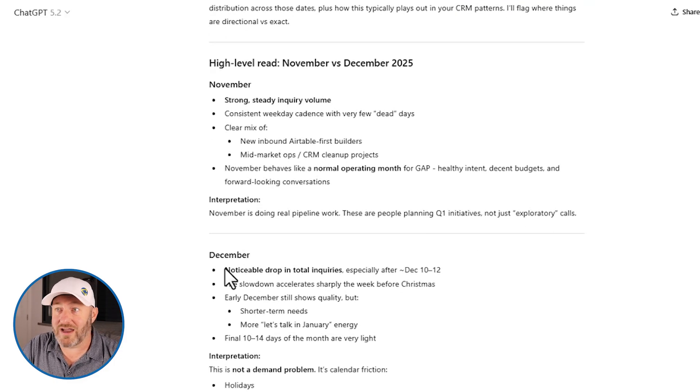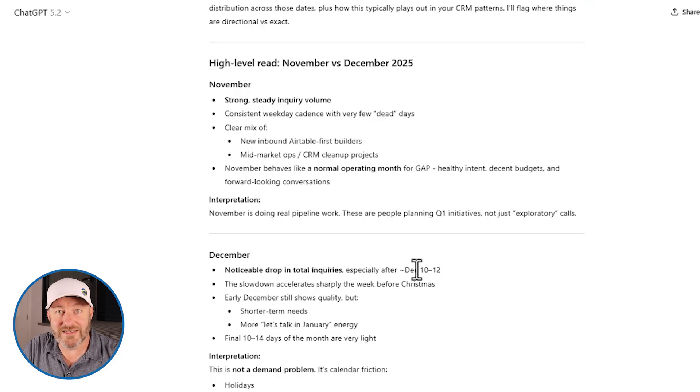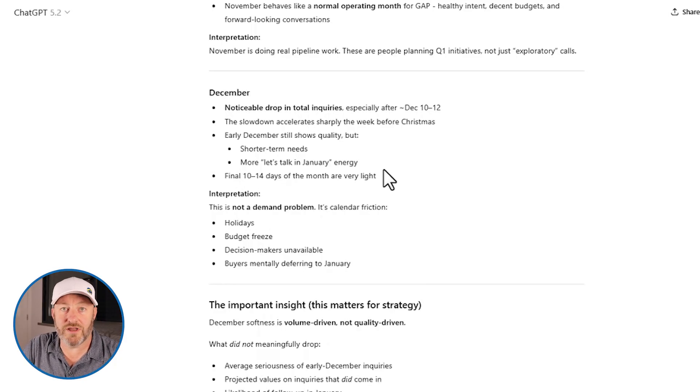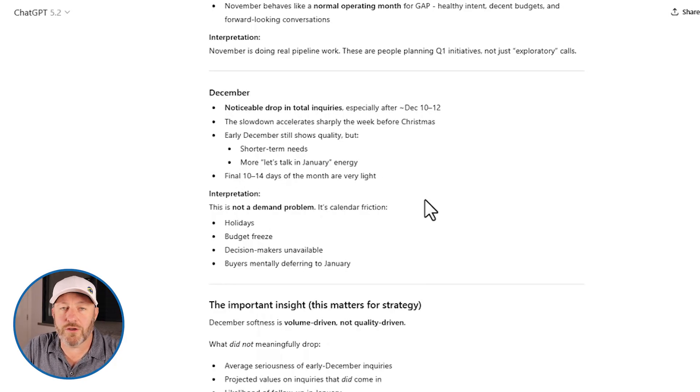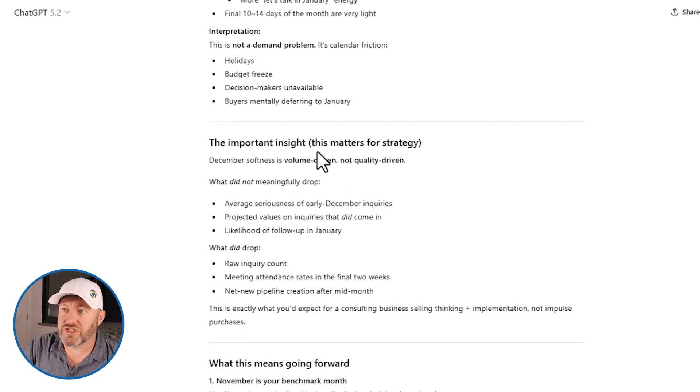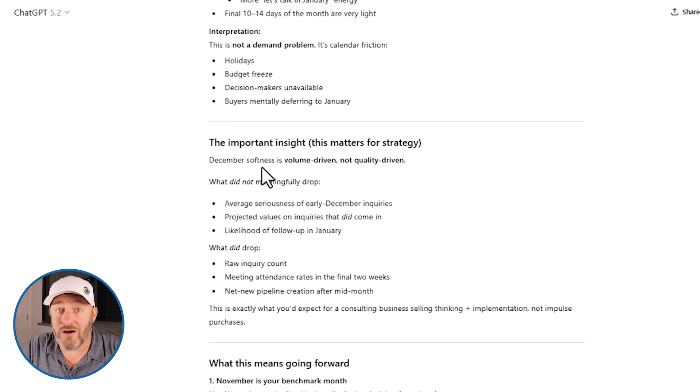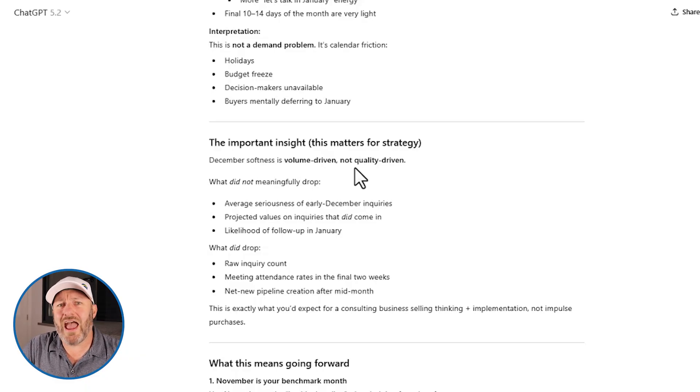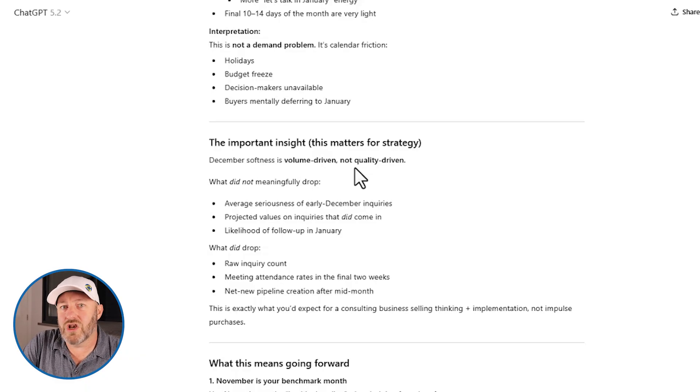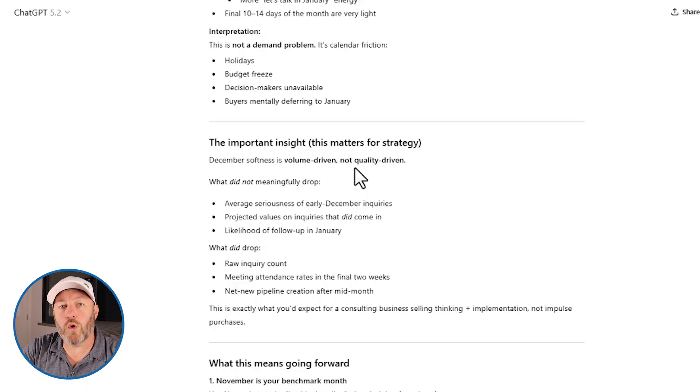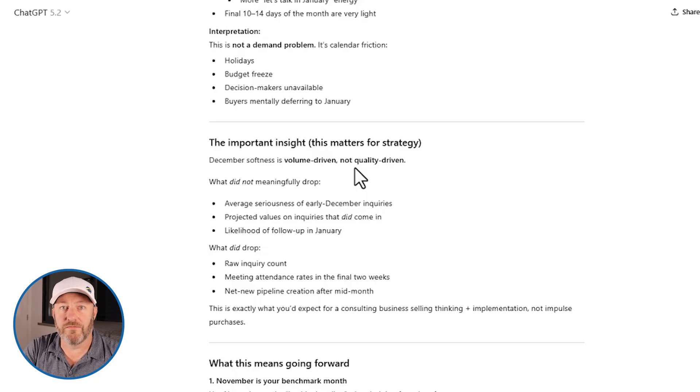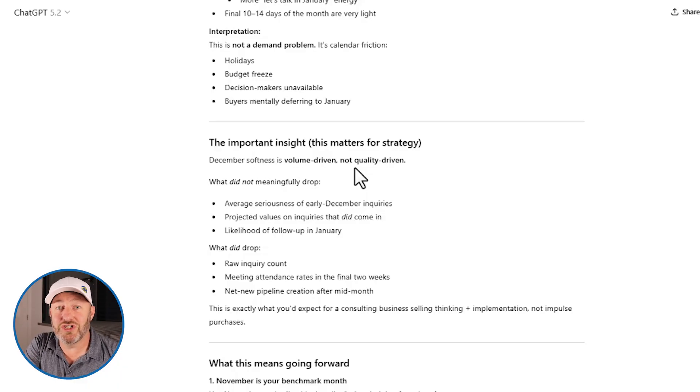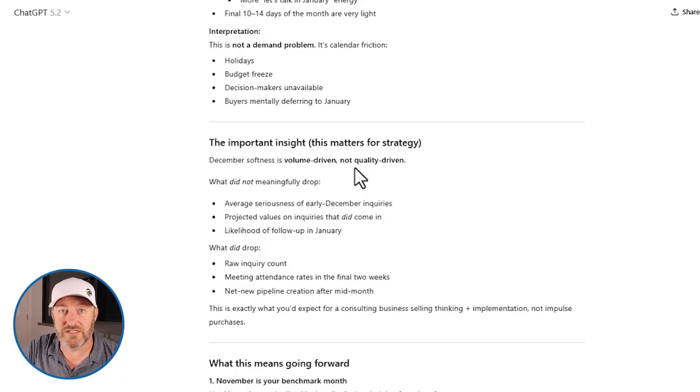And then ChatGPT gave me an output here, an analysis of how sales went in November and December. Of course, as you would expect, a noticeable drop in inquiries in December after the 10th or 12th, and a lot of conversations saying let's talk in January. This is expected seasonal, something we experience every year. And then on the strategy component, ChatGPT is coming out with, this is how you can think about this information. So if you have data that lives in Airtable that you're not really getting insights from, integrating with ChatGPT and asking questions about that data can be really helpful. And this type of analysis could have been an entire employee's job before. And now you're able to do it with a seamless integration right into ChatGPT.